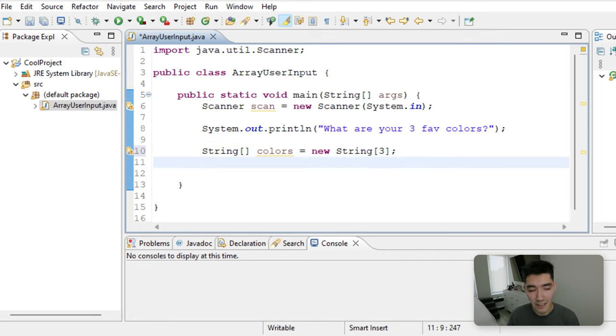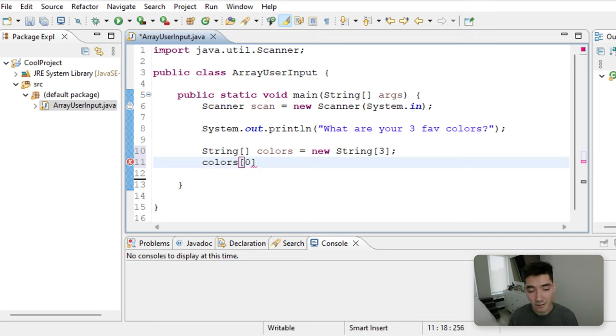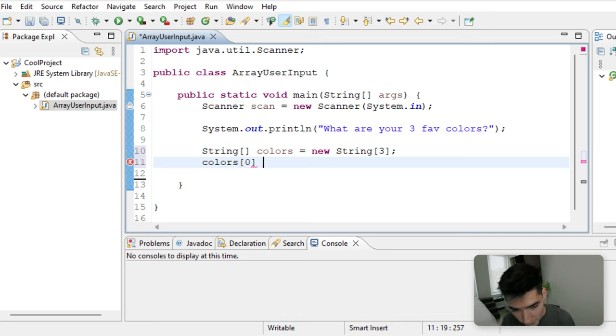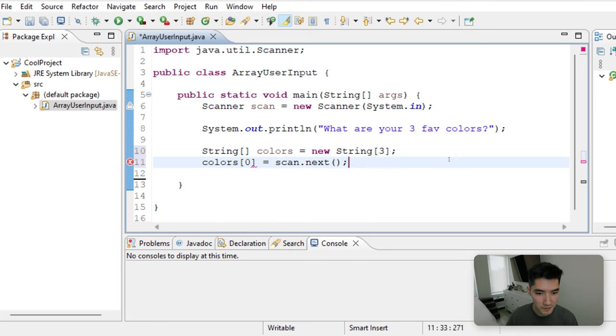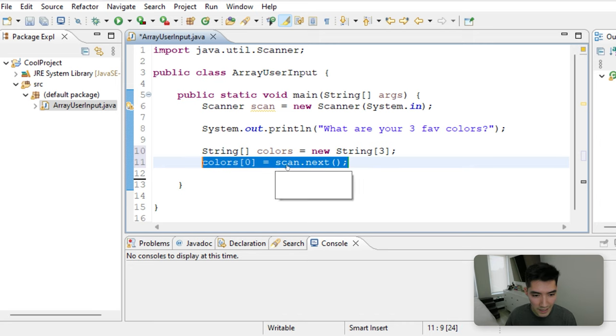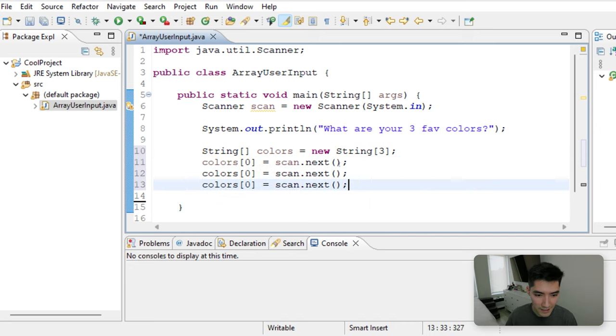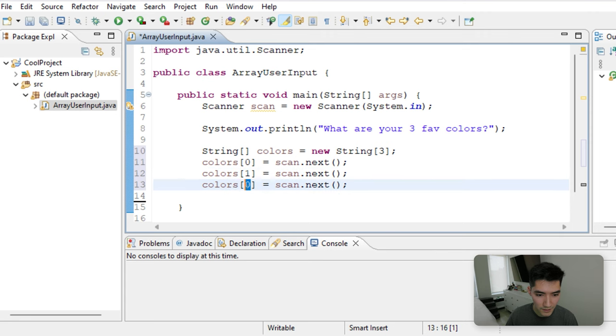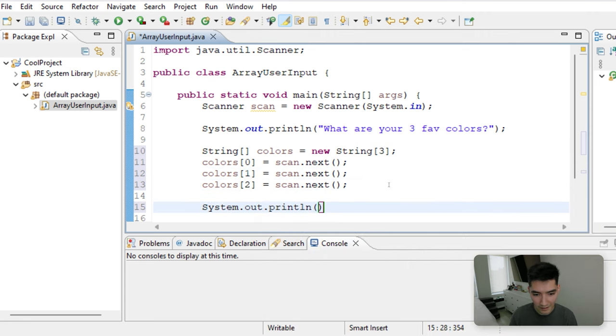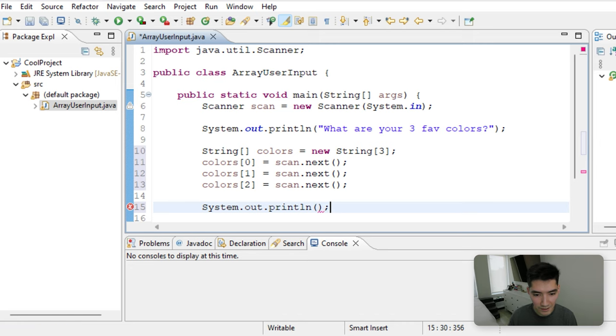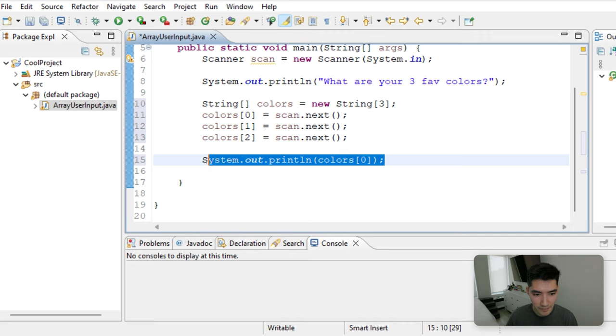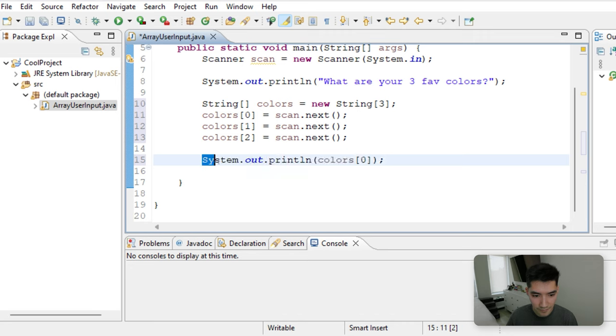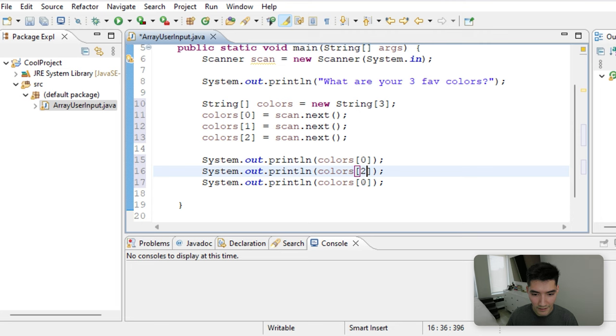Then to define those elements, you say that colors of the very first element, so the first element of an array is always zero. So to set the first element of the colors array, that's going to be equal to scan.next, which just gets the first word that the user enters. And we're going to repeat that three times, two. And then we'll just print out the values of that array, just to make sure we're actually storing it. So we can print out colors of zero, colors of one, and colors of two.